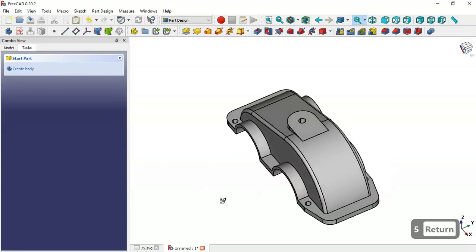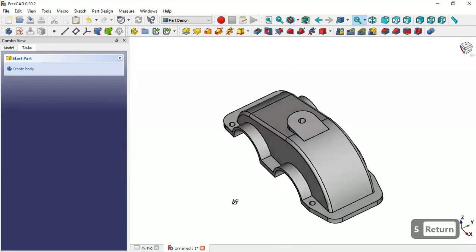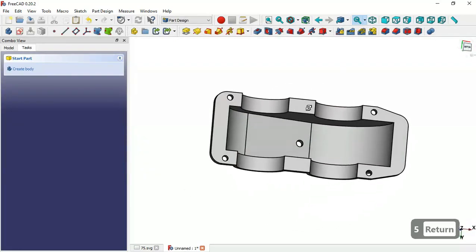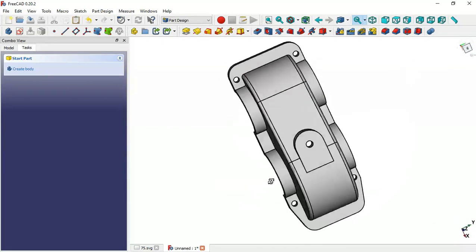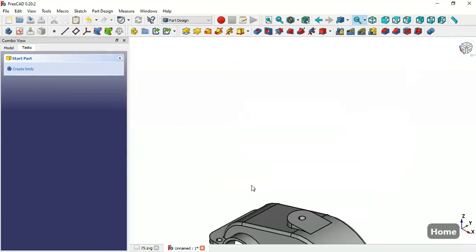Now we have this fillet and we have finished the design of this model. Thank you for watching this video.